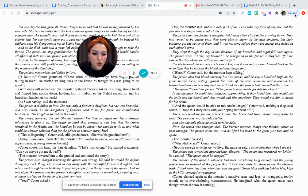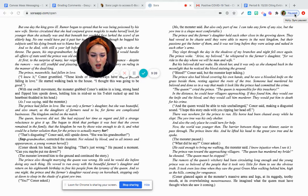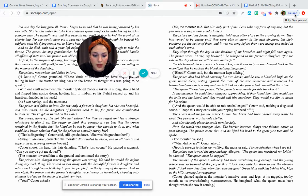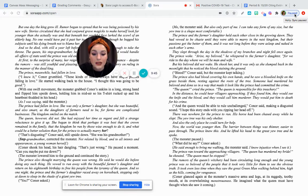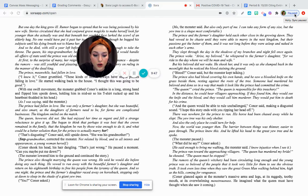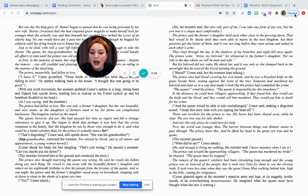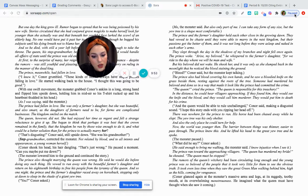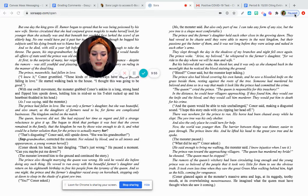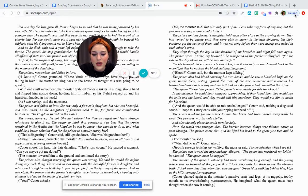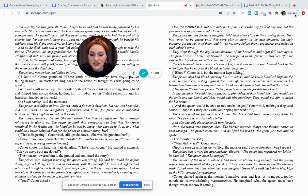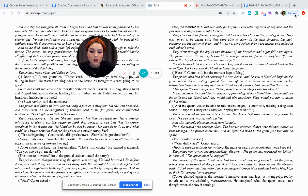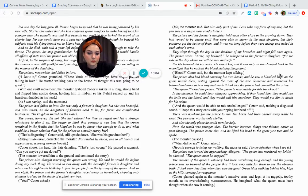The rumors of the queen's witchery had been circulating long enough, and the young prince was so beloved by the people that it took very little for them to see the obvious truth. It took even less time when they saw the great green man walking behind him, high in the hills, coming for vengeance. Vengeance is like revenge. Connor glanced again at the monster's massive arms and legs, at its raggedy, toothy mouth, and its overwhelming monstrousness. He imagined what the queen must have thought when she saw it coming.